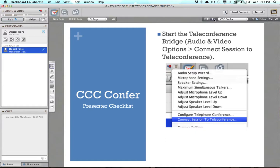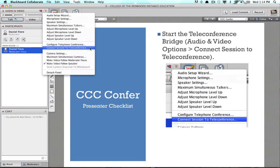The next step is to start the teleconference bridge. The teleconference bridge allows viewers — other people in the meeting — to hear you. If you're talking through a microphone on your computer and somebody is listening through the dial-in phone number, they'll be able to hear you through this bridge, and vice versa — if you call in on a phone, anyone listening on the computer is bridged through and can hear. All you do is click the options menu icon for the audio and video and then click Connect Session to Teleconference. It will go through a series of steps and connect you.